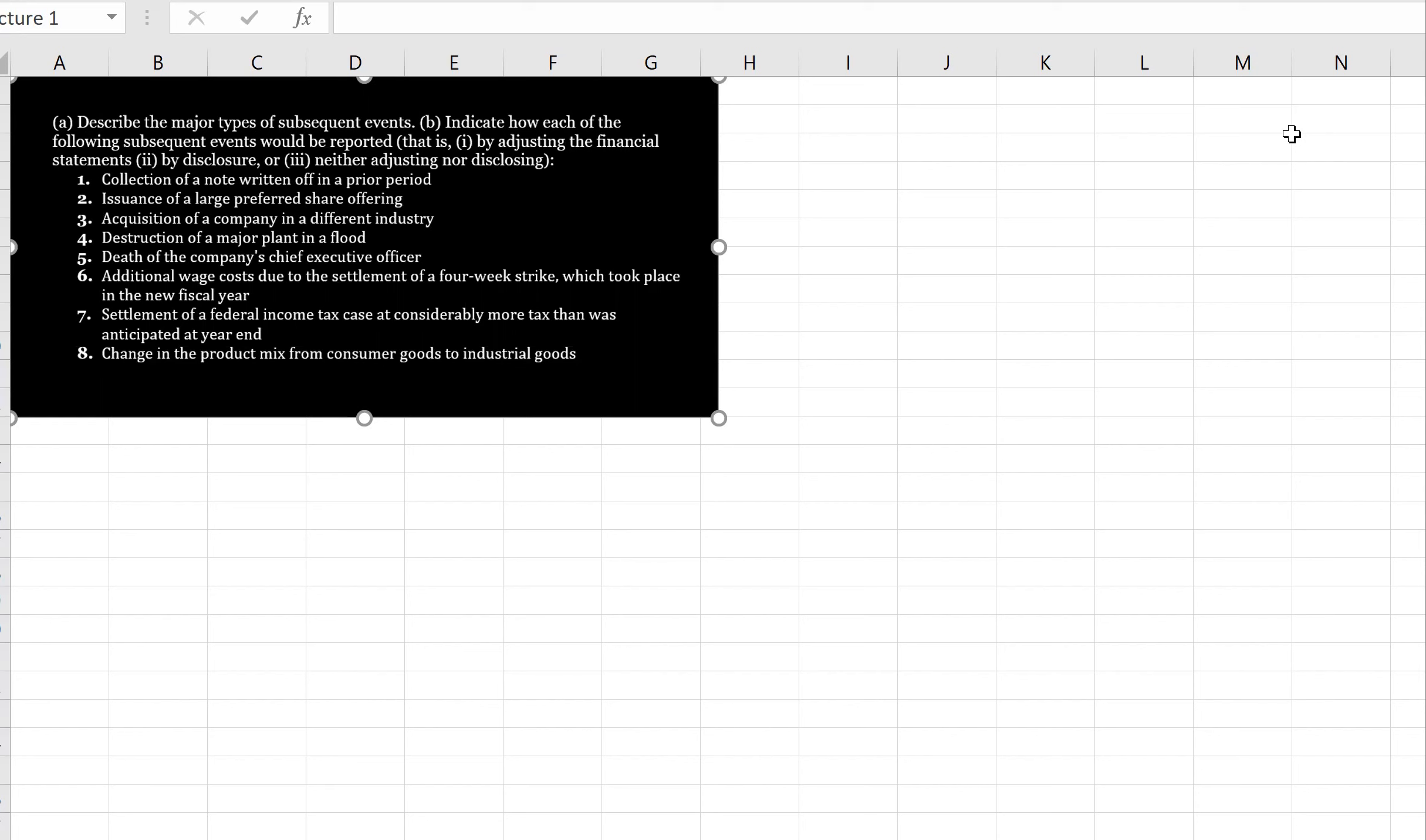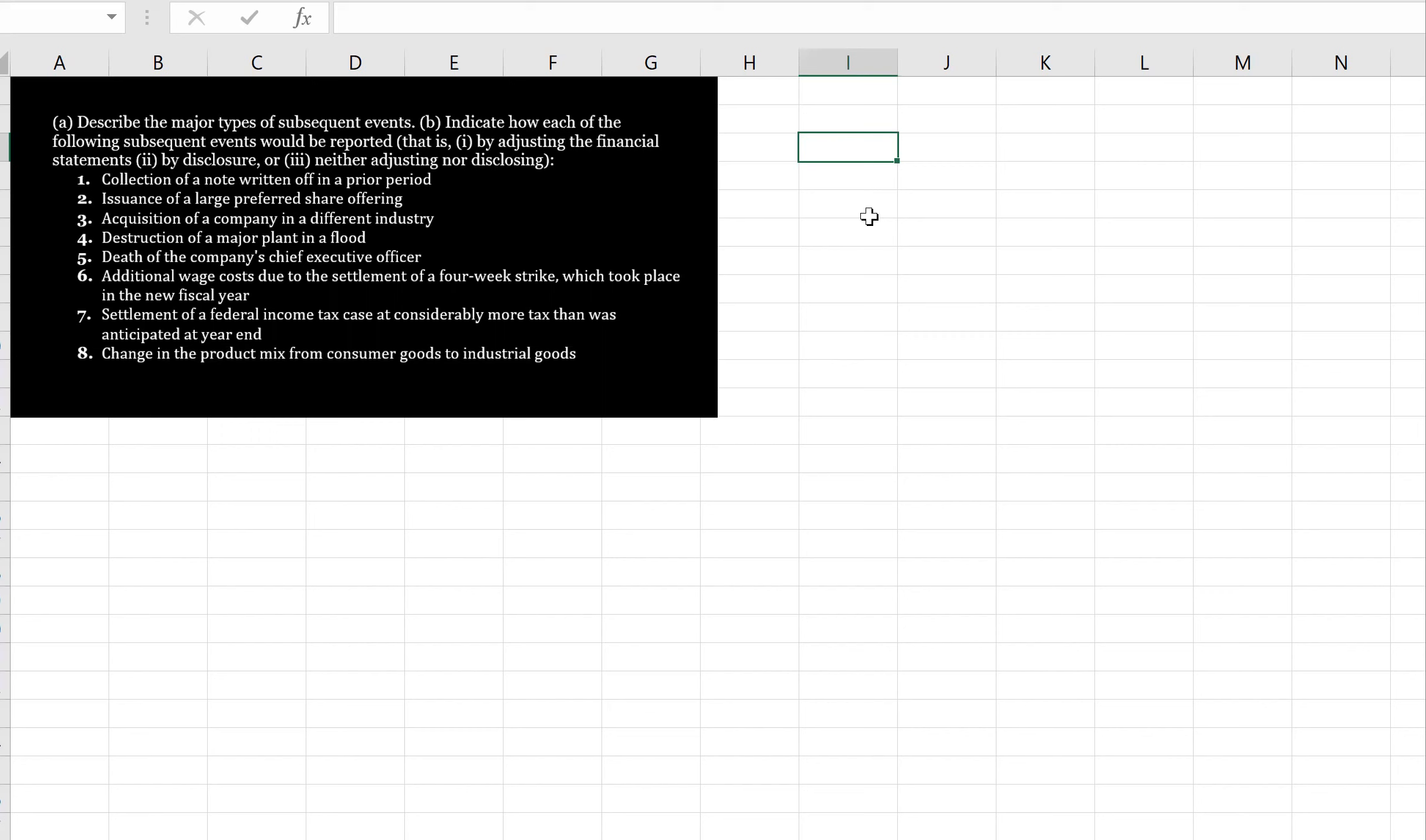So, let's go through these events and see what we think. The first one is collection of a note written off in a prior period. Well, the receivable existed at the statement of financial position date. So, knowing that we can collect this amount means that we would need to adjust the financial statements.